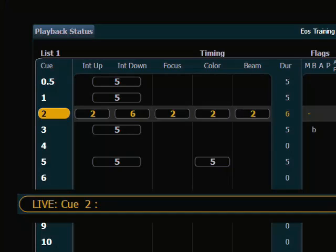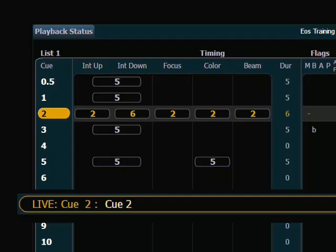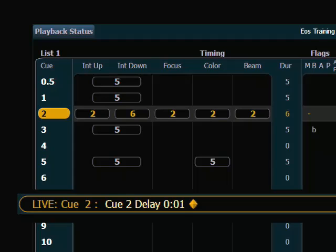To assign a delay, it's a very similar command. I can say cue 2, delay is the key right next to time, so I hit delay and I can specify a time in seconds. And the delay time shows up outside the timing oval, so you know that that's a delay that will occur before those timings occur.